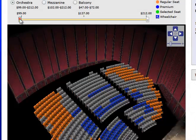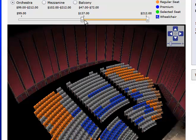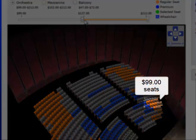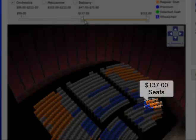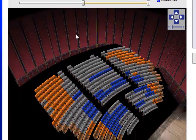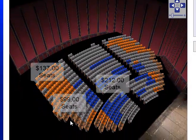By clicking and holding down the mouse button, I move the bar from $99 to $137. The $99 seats dim, leaving the $137 and $212 seats highlighted.